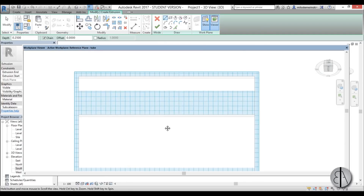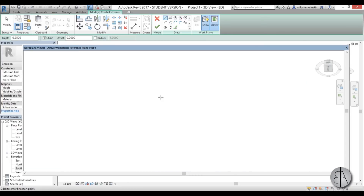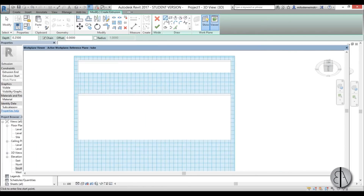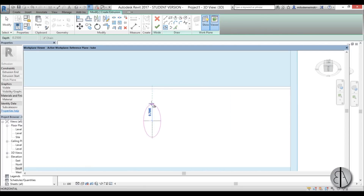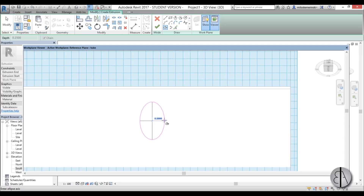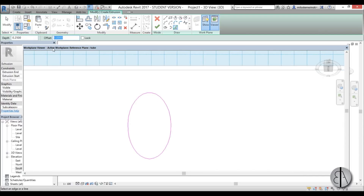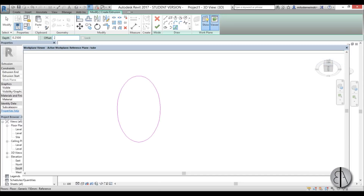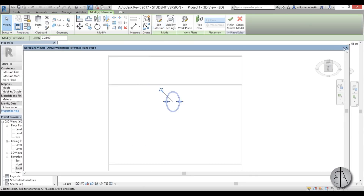If you can see your detail lines in the viewer, don't worry — just create the tube shape. I'm going to use the ellipse tool and place it anywhere, since you can move it later. Let's make it about 1.8 meters in height and this wide, then go Finish. Then use Pick Lines with an offset of 80 millimeters to create the wall thickness, and go Finish again. Exit the viewer.